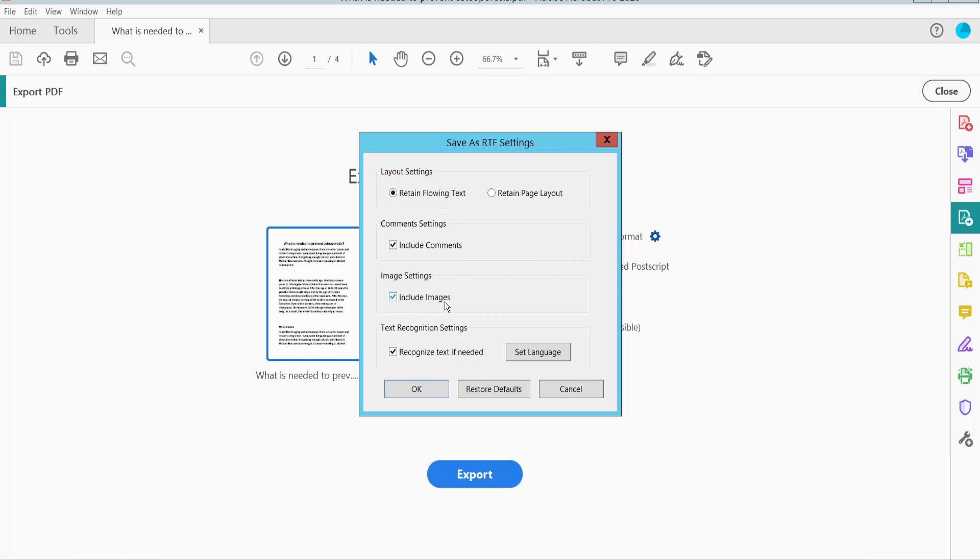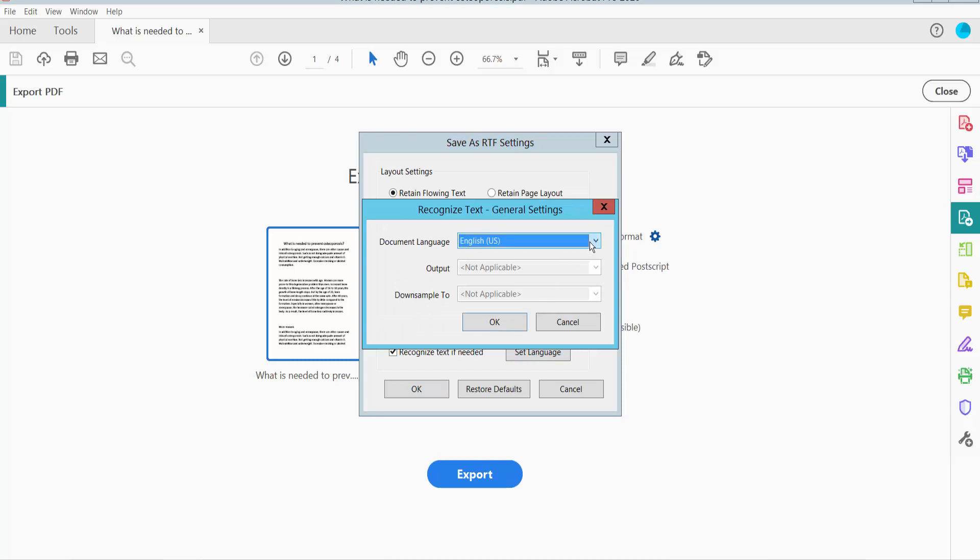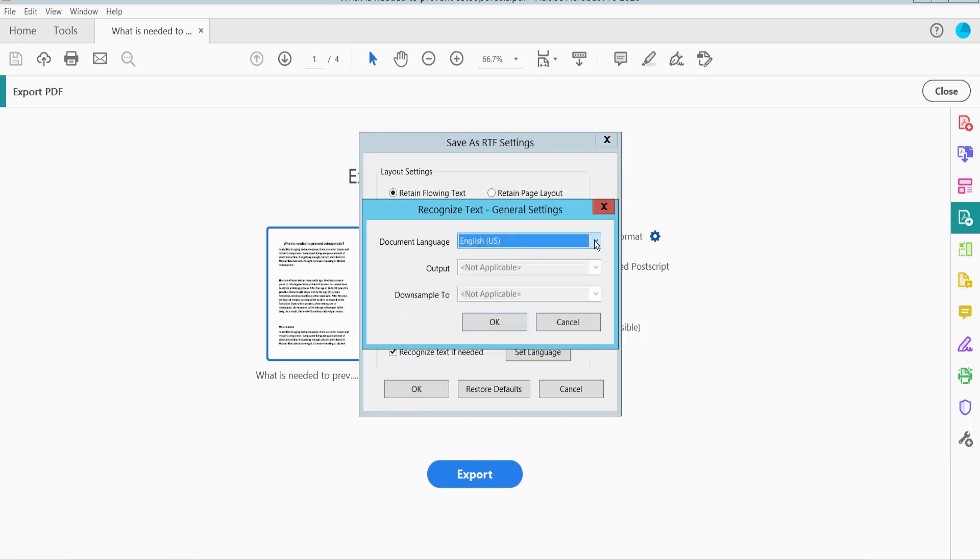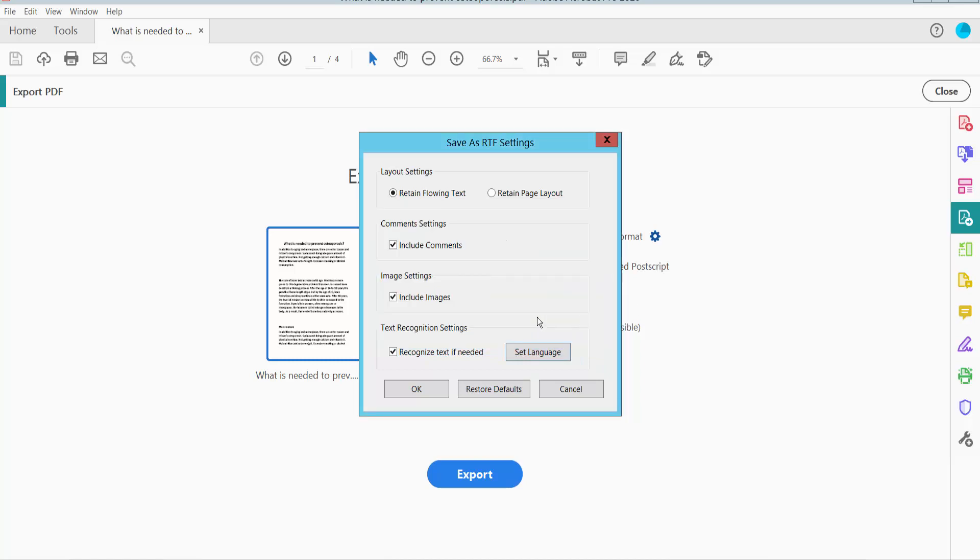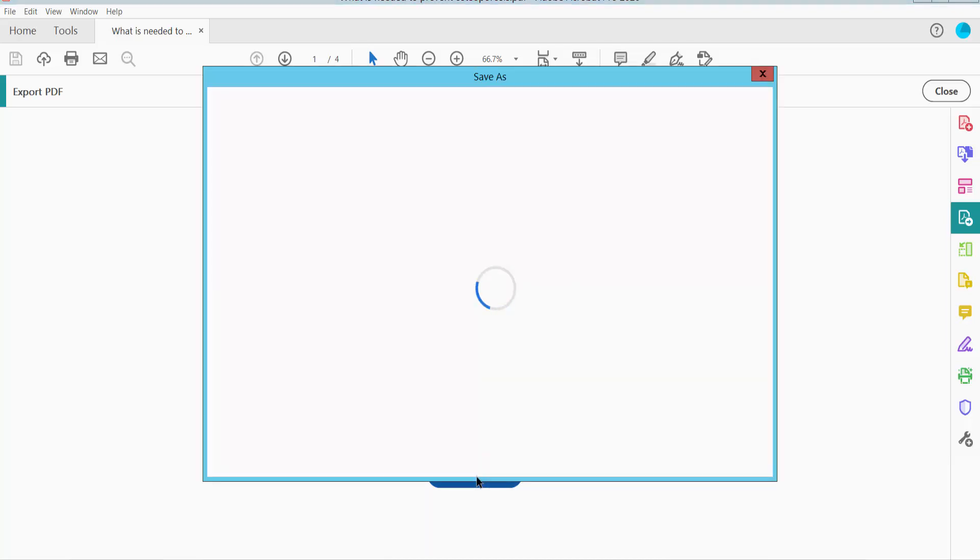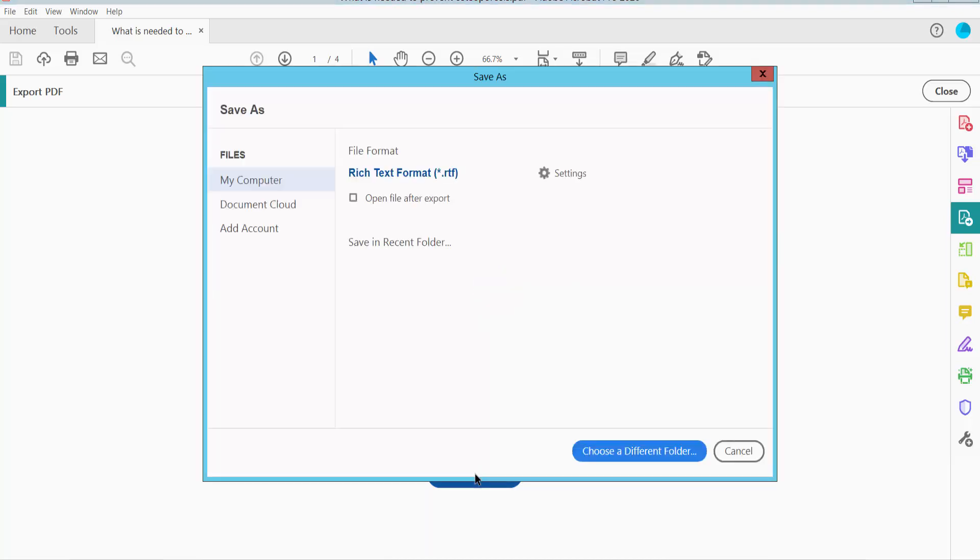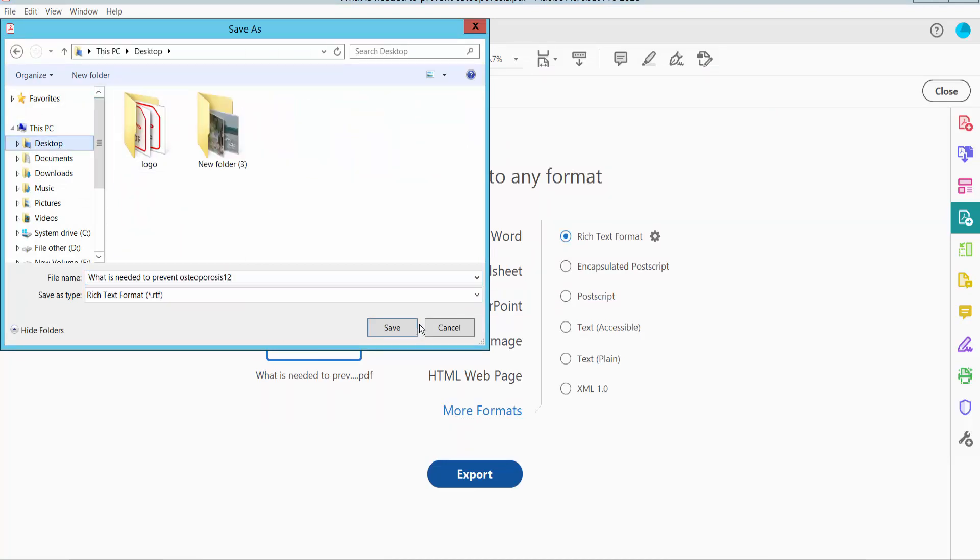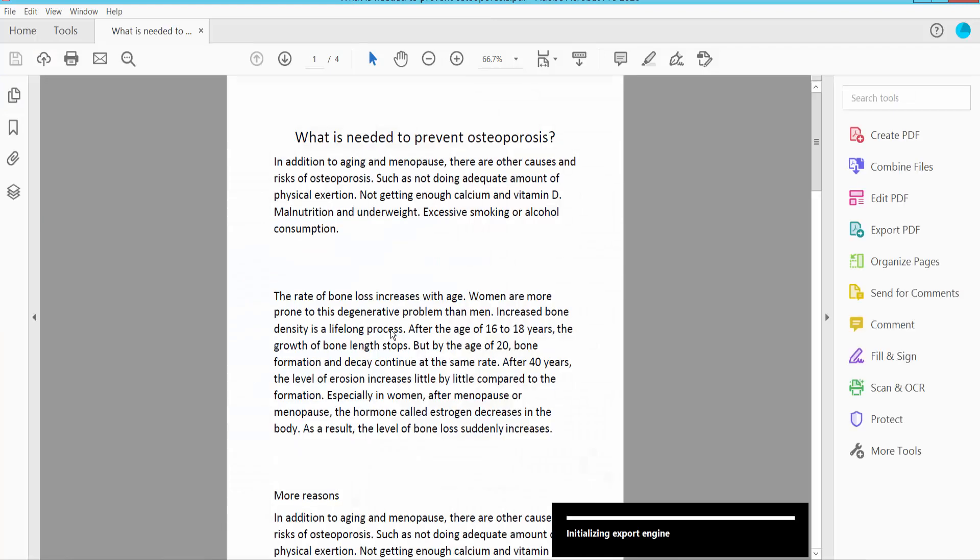Including images and text recognition settings. You can set here images, language, and page options. Finally click OK. Now click Export, type your file name in the next tab, and click Save.